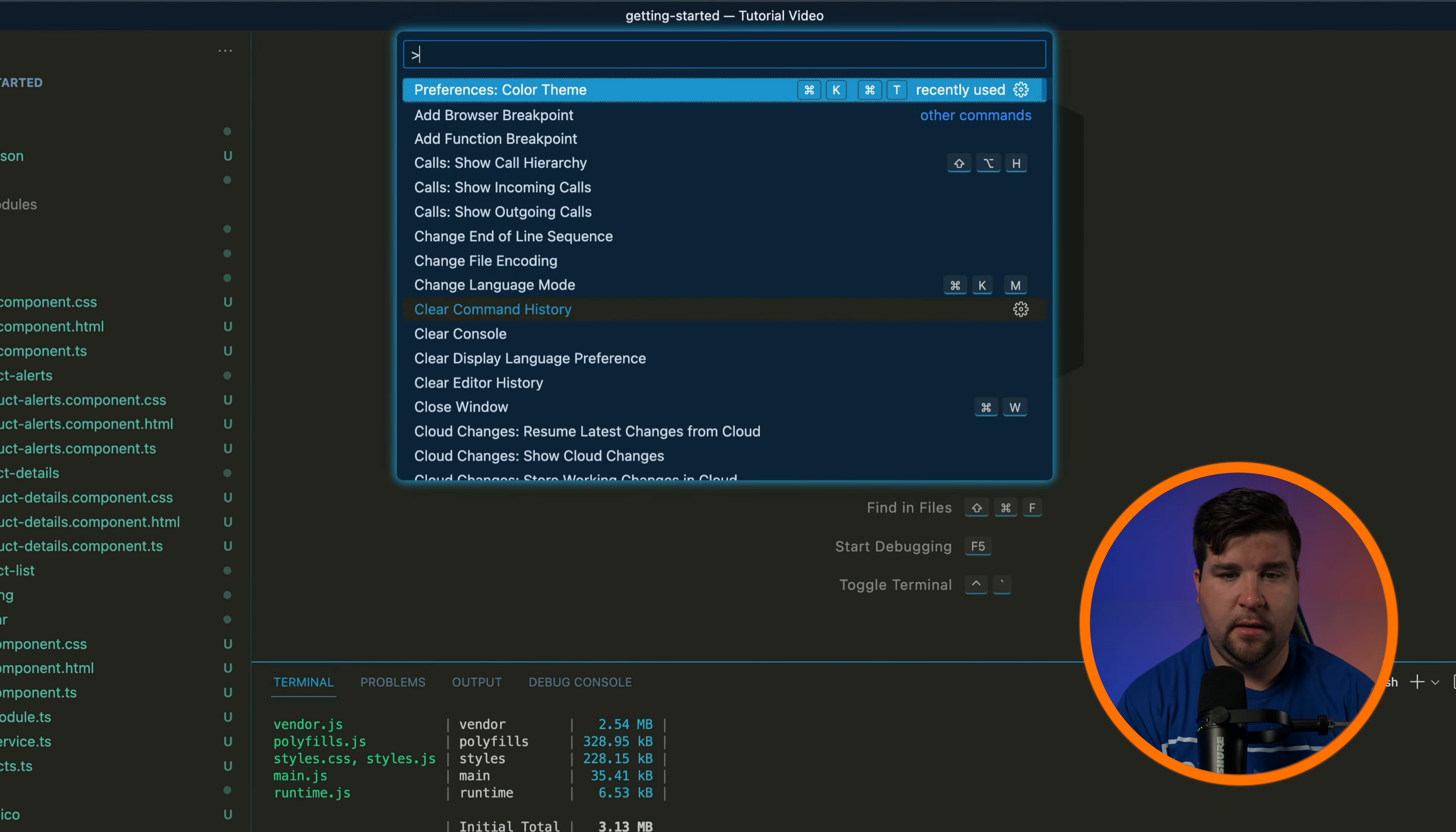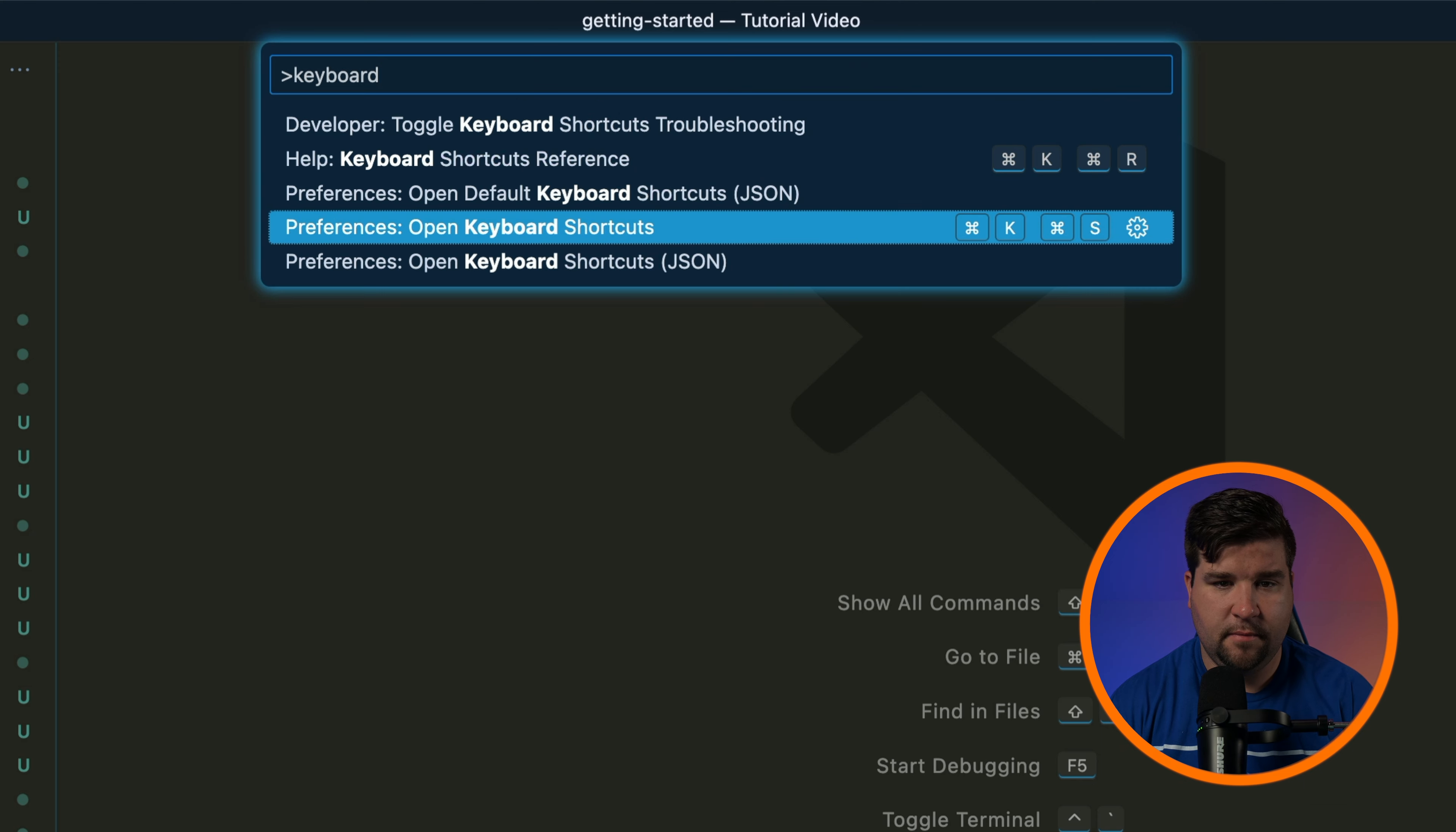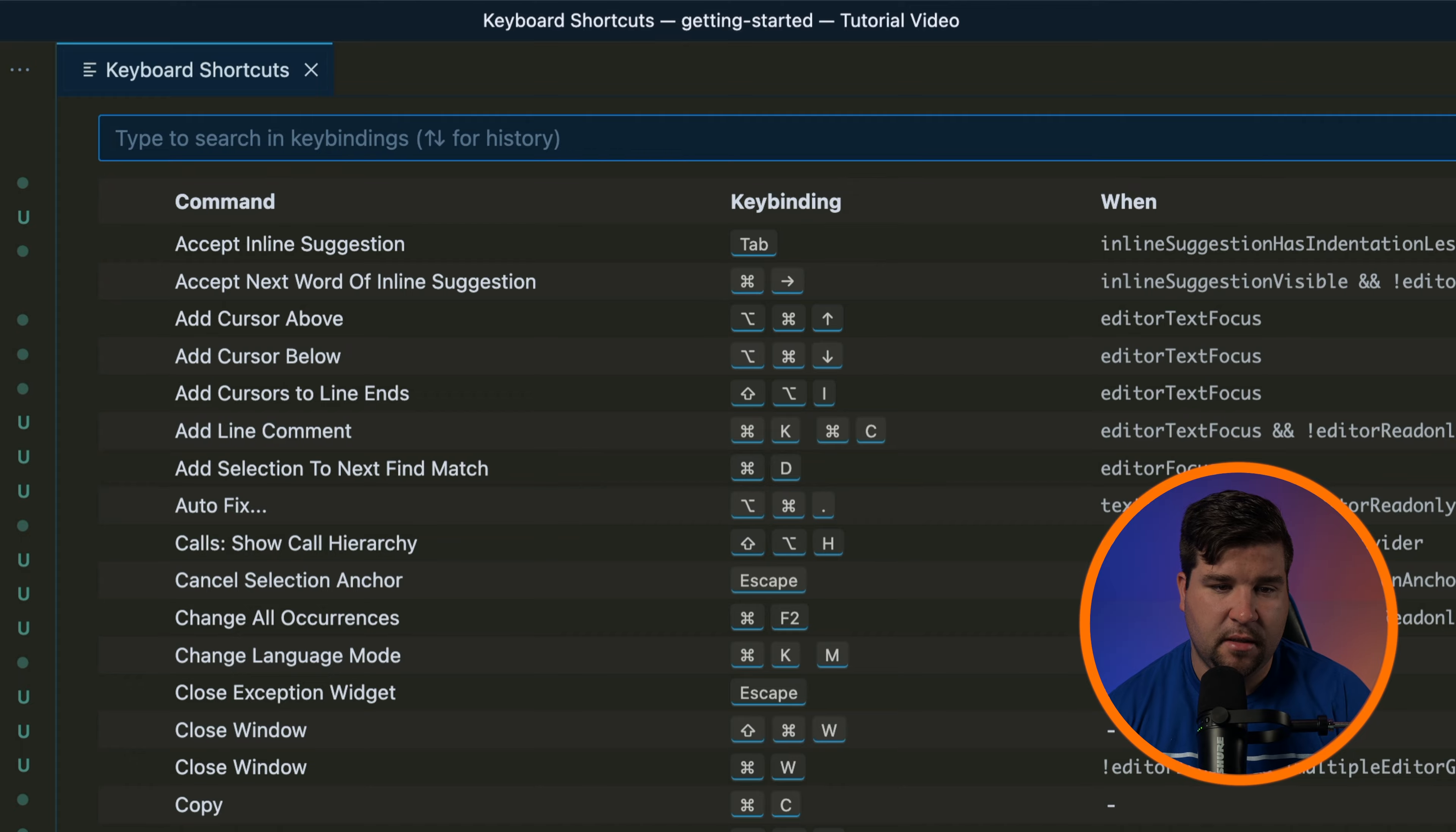To customize key bindings, open the command palette and search for keyboard, then select open keyboard shortcuts. In this view you can search for commands and modify their key bindings by clicking on the pencil icon next to the command and pressing the desired key combination.